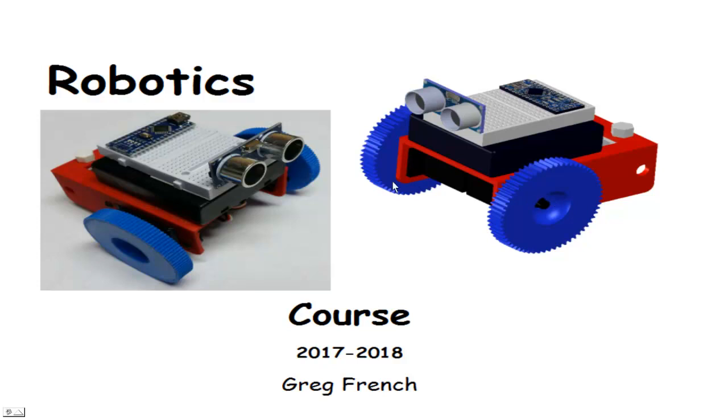Great little course. We get some SolidWorks and some design. We get some building using electronic components. And then finally we get to use a little computer science and program our robot to run totally autonomously.